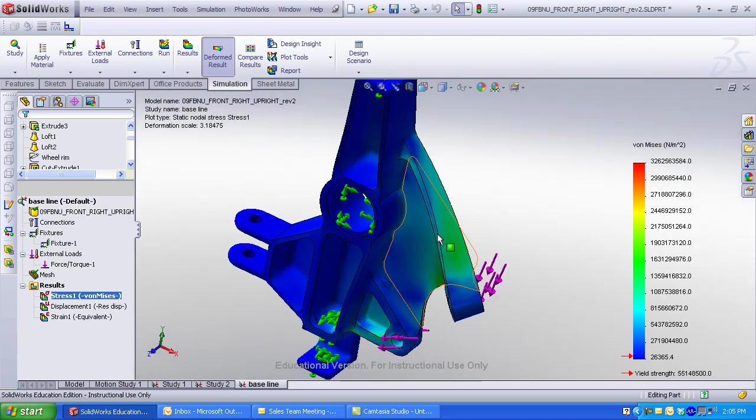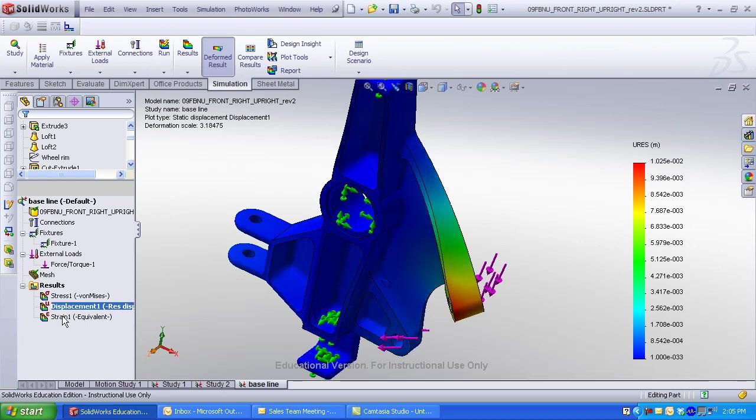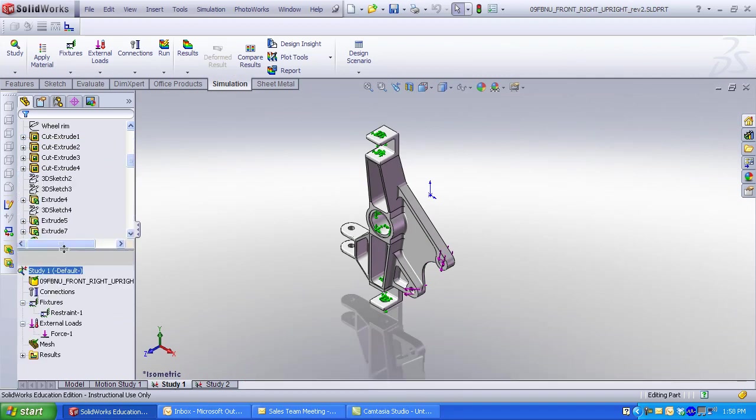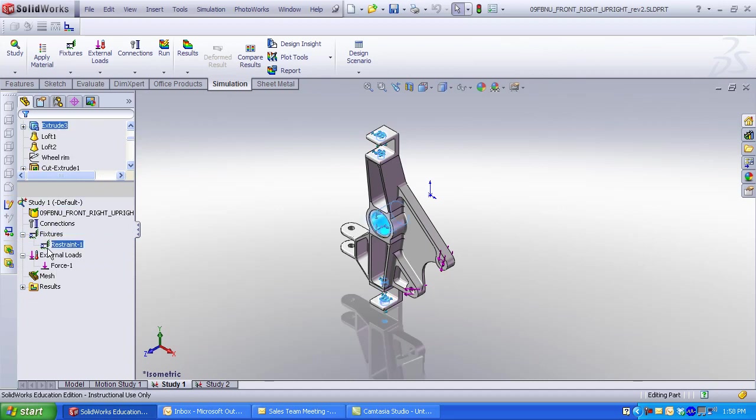Once a baseline study has been established, I can then insert other parameters or modify geometry. Each study is presented in a tab at the bottom of the graphics window. You can divide the feature manager to contain both the assembly or part features and the study information in SolidWorks simulation.